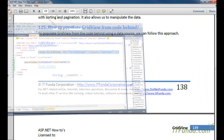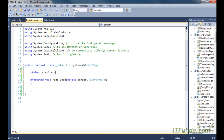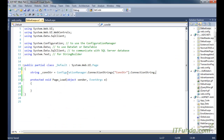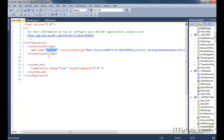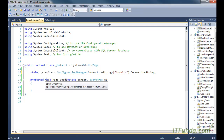Now let me create the server-side code. In the server-side code we have an _conStr variable that will hold the database connection string coming from the web.config file. You can see that this is conStr coming with the help of ConfigurationManager.ConnectionStrings and being stored into the _conStr variable.